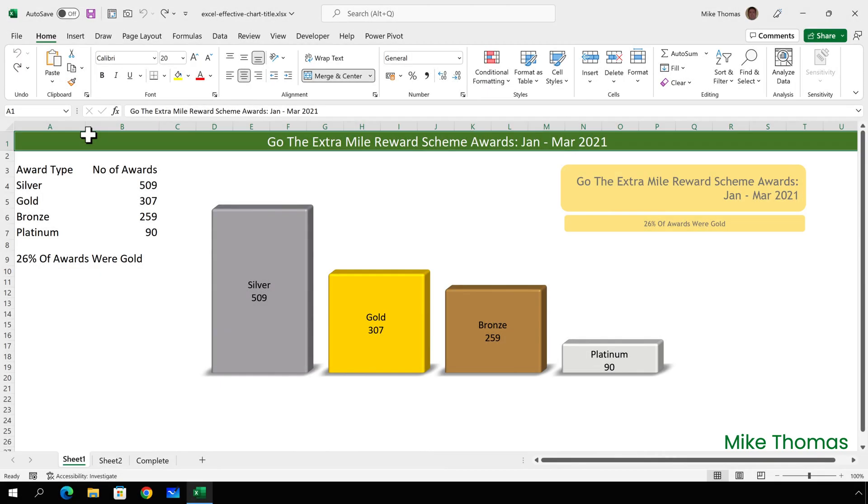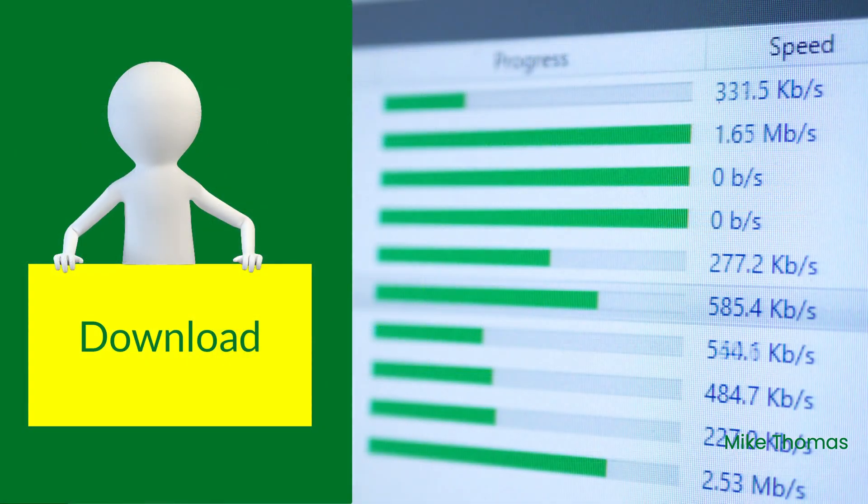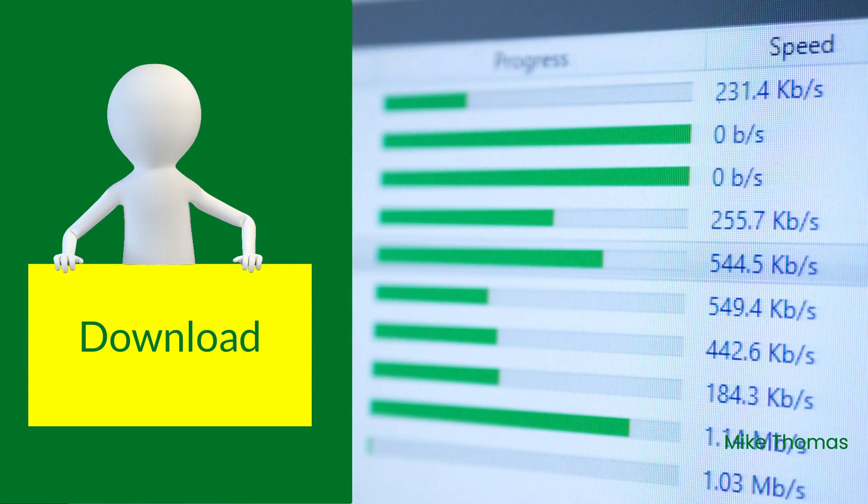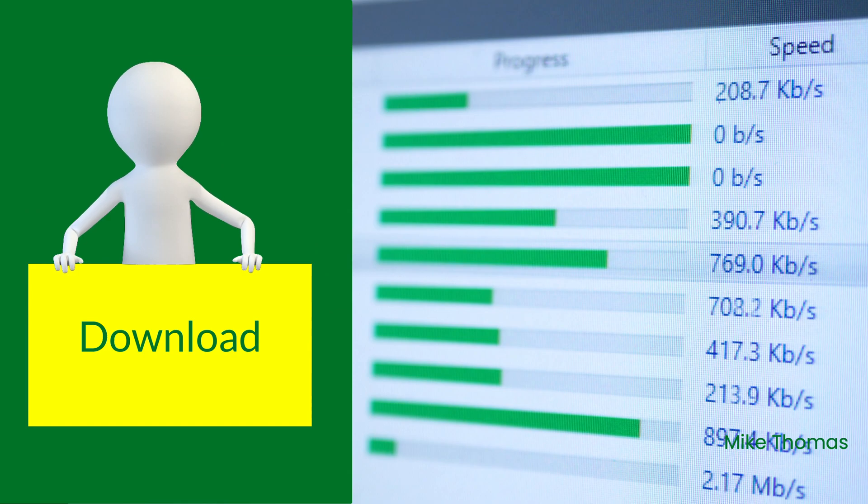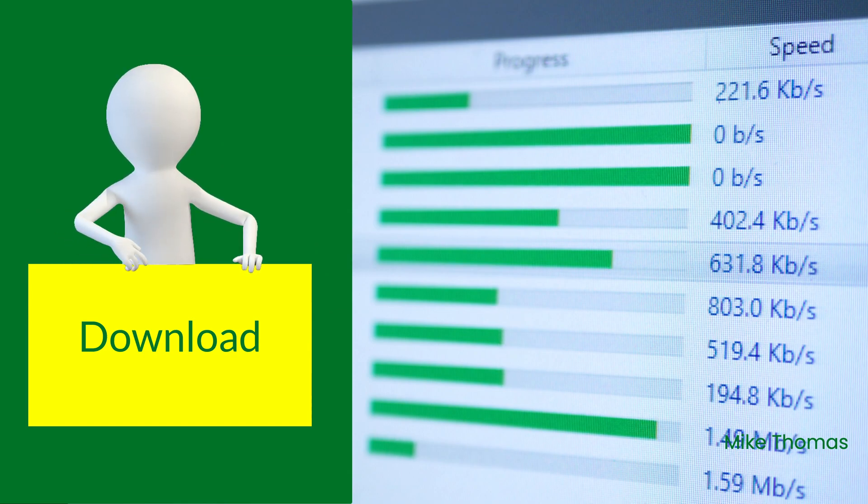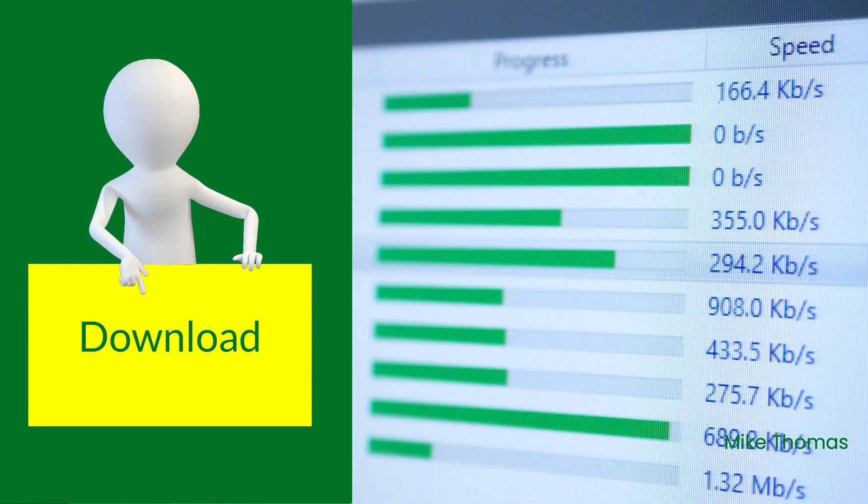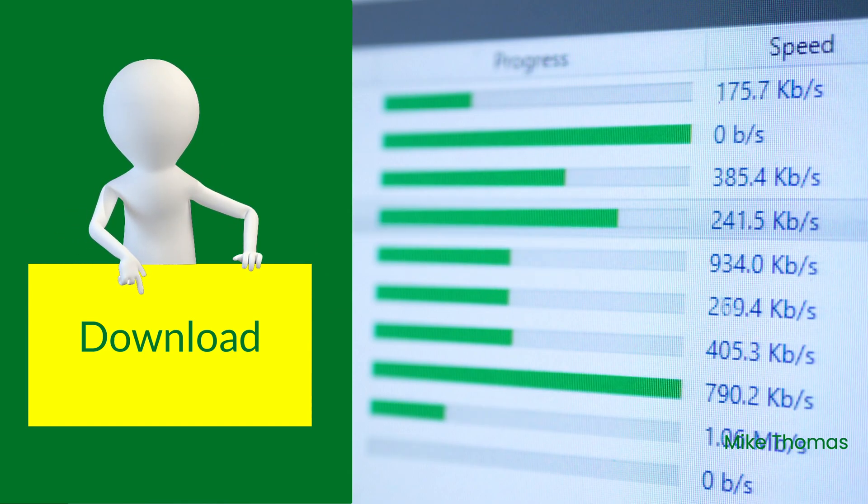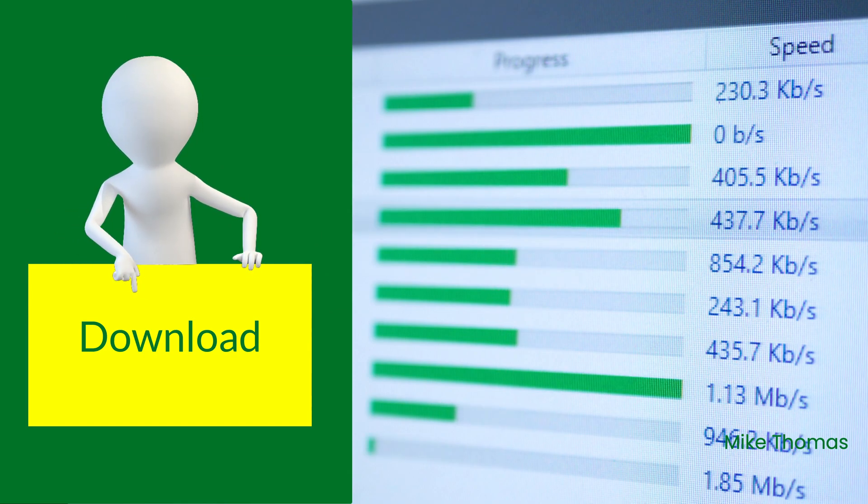Used correctly, a chart's title not only provides context, it can also act as a summary for those people who don't have the time or the desire to look at the detail. As always, if you want to follow along, you can download a copy of the demo file from the link in the description below.